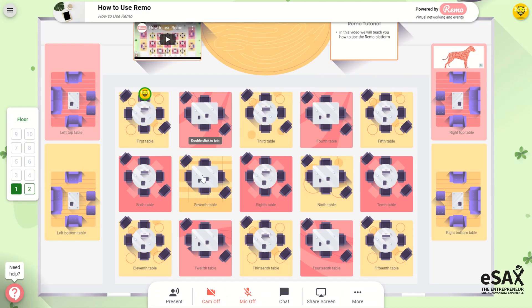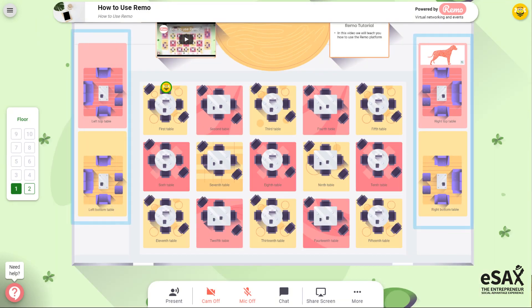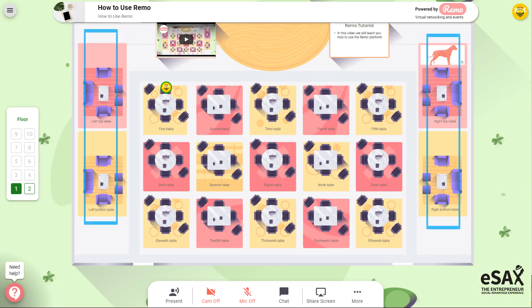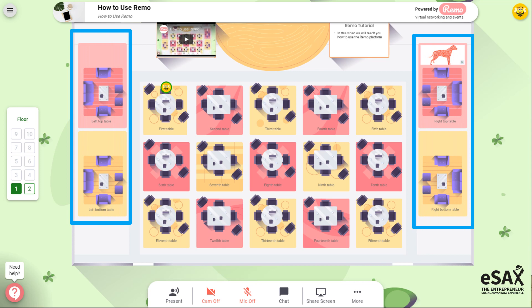It's easy to move between tables — all you have to do is double click on the one you want to move to. On the right and left of the screen you will see breakout rooms, which function essentially the same as the other tables. The only difference is that they might be sponsored. If they are, there will be a logo just above, and you will be able to click on those logos to learn more about the sponsors.